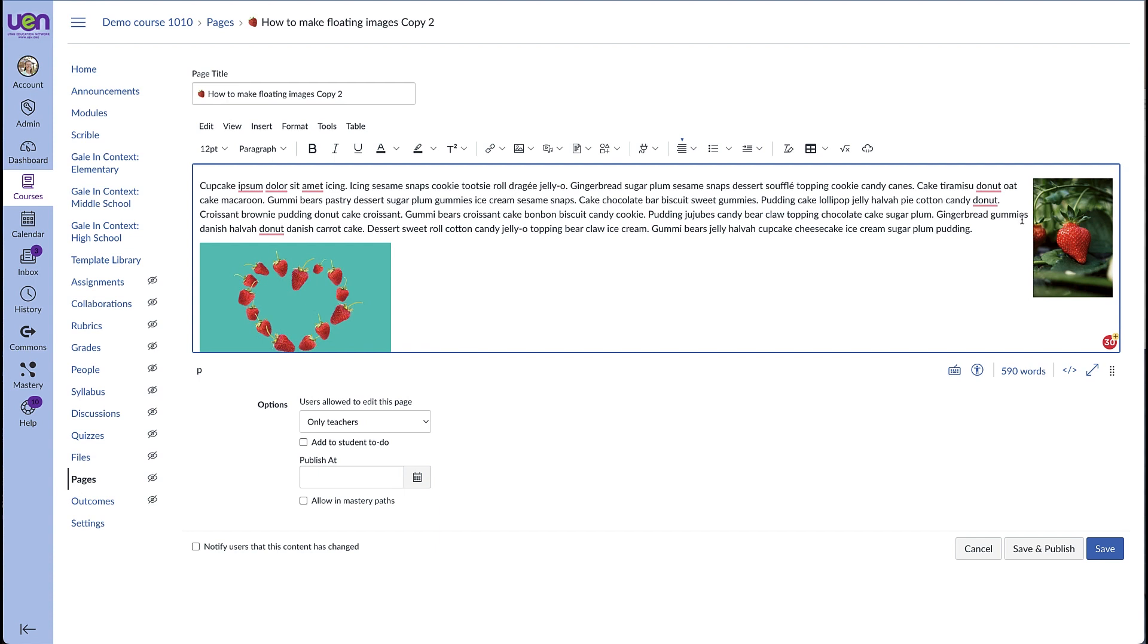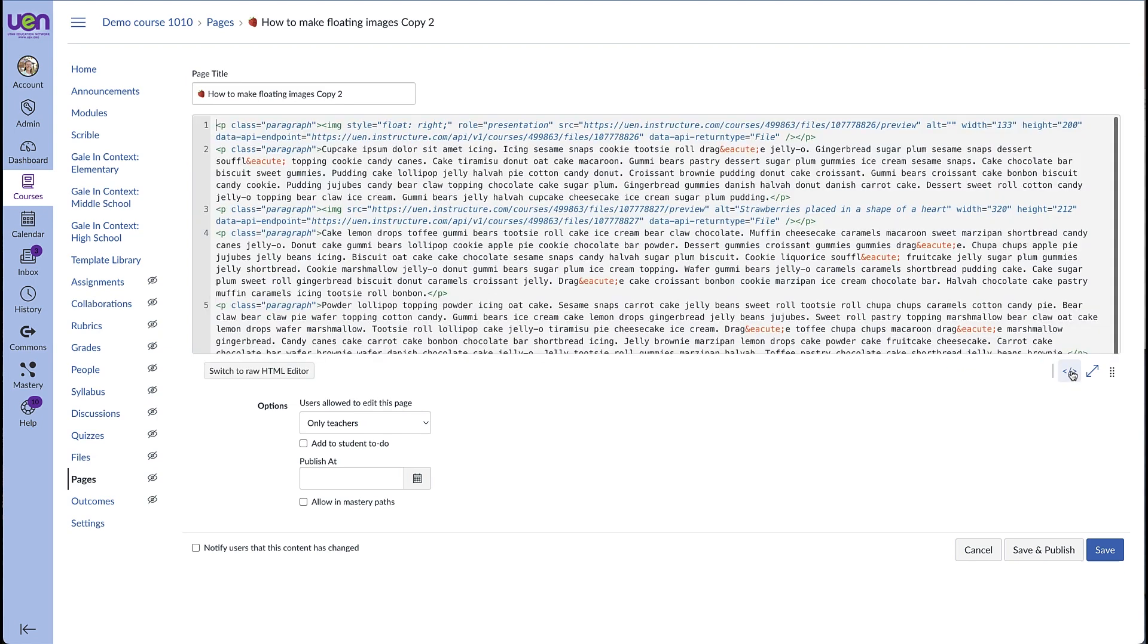Sometimes you might not want this text to bump right up against your image. And so we can put a margin around that image to keep those words from bumping into it. So we're going to come back to the HTML editor and we're going to add right in here.